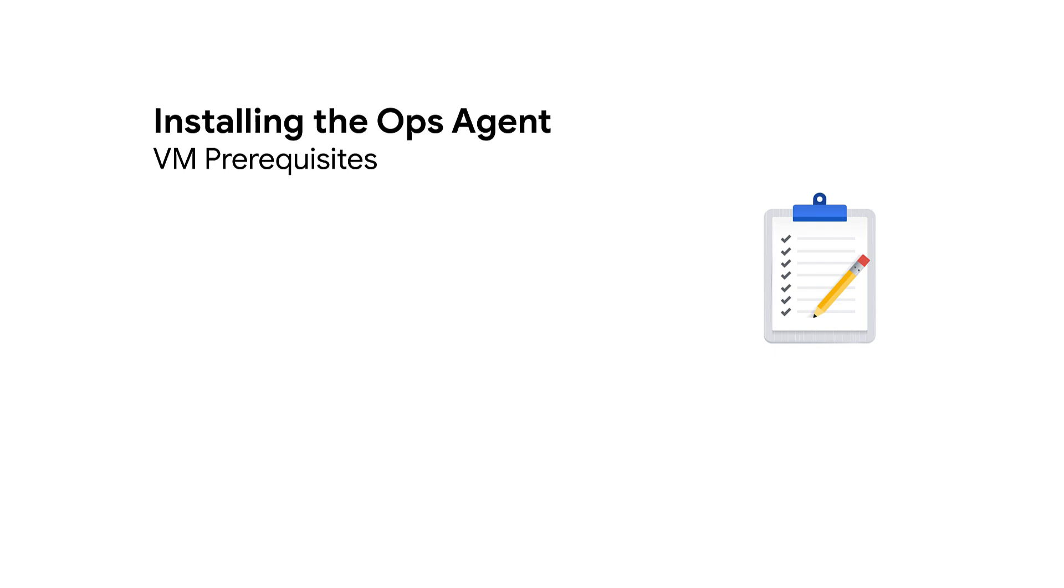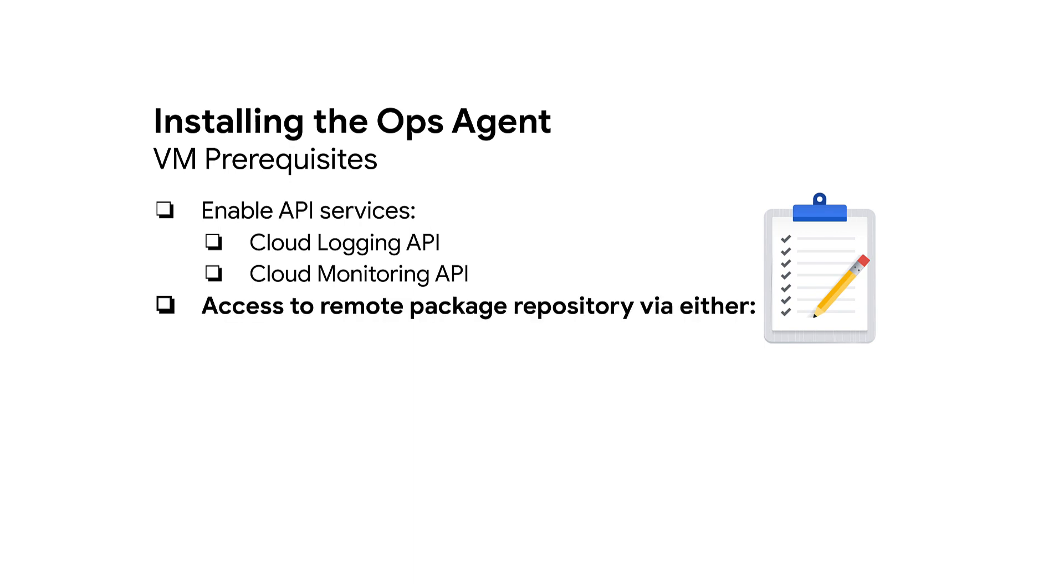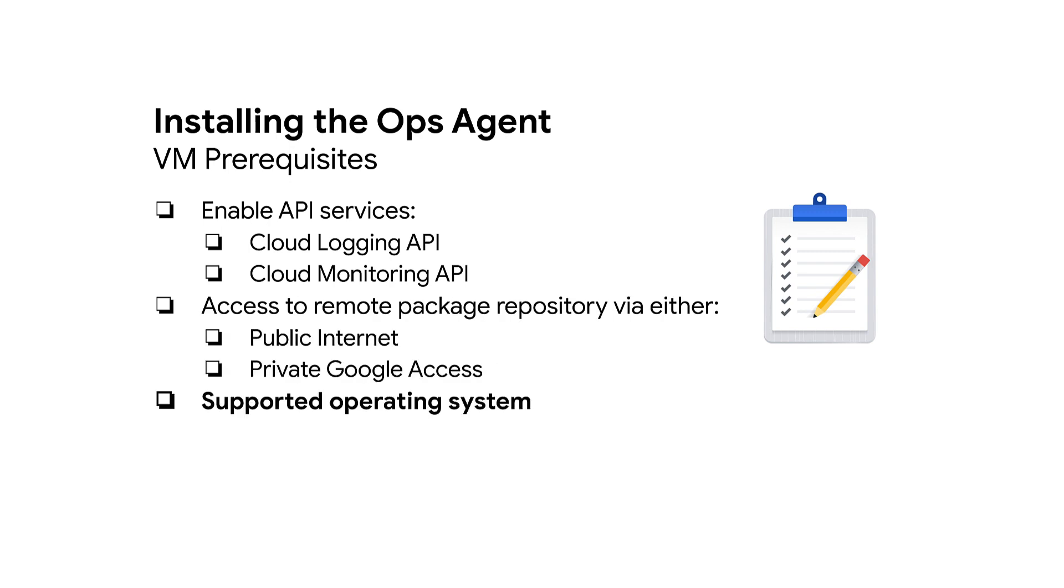Before installing the Ops Agent on an individual VM, make sure that the cloud logging and monitoring API services are enabled. The VM has access to remote package repositories, either via the public internet, or by providing the VM with private Google access. And finally, make sure that the instance runs a supported operating system.